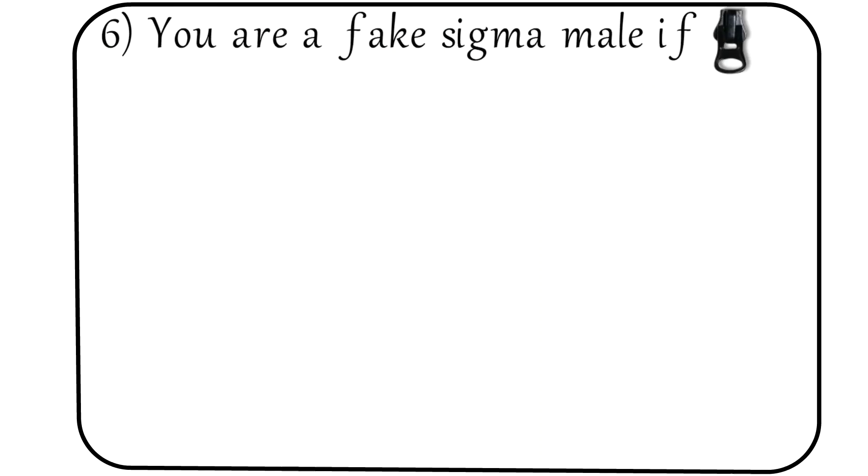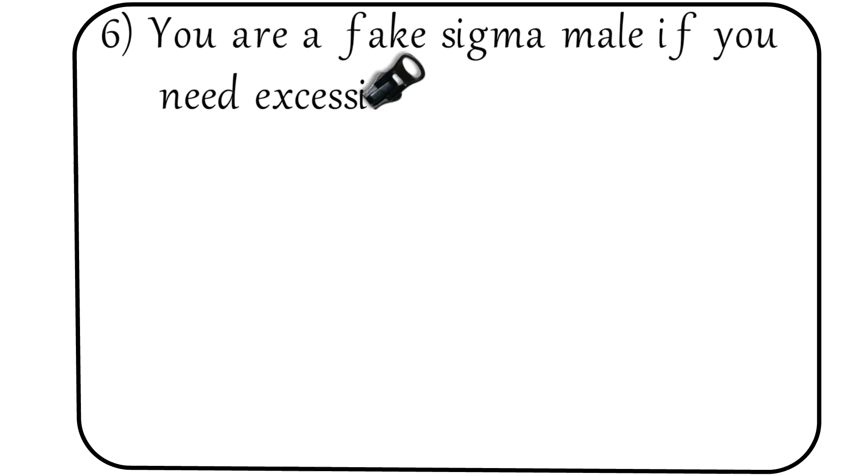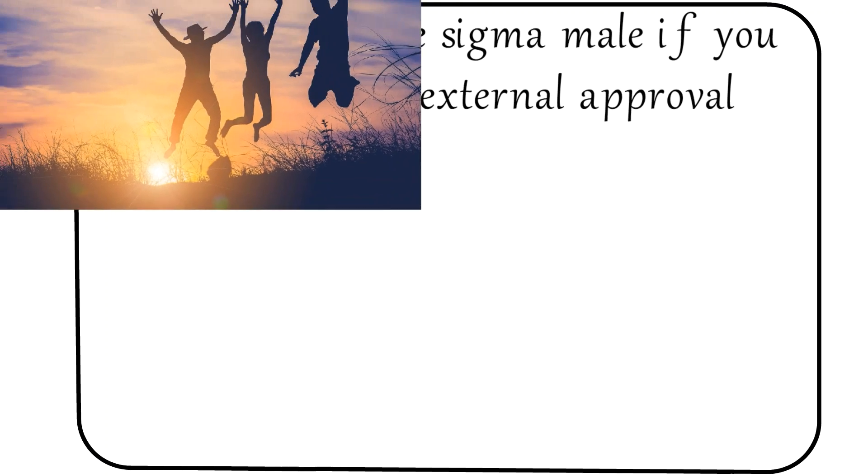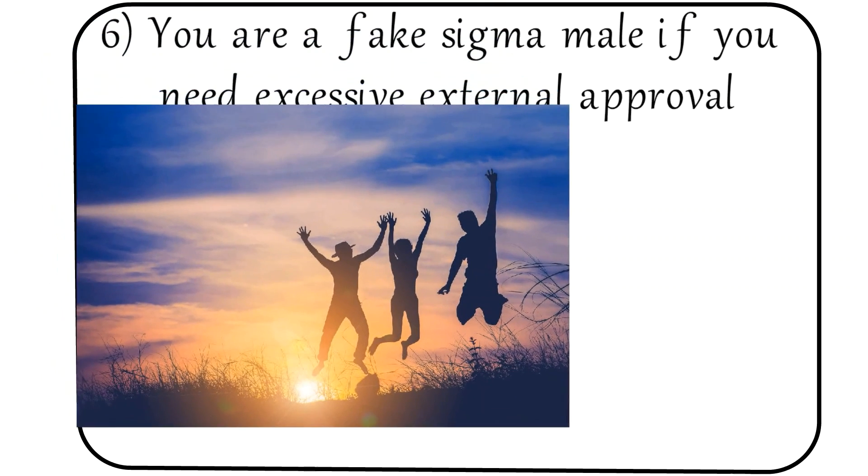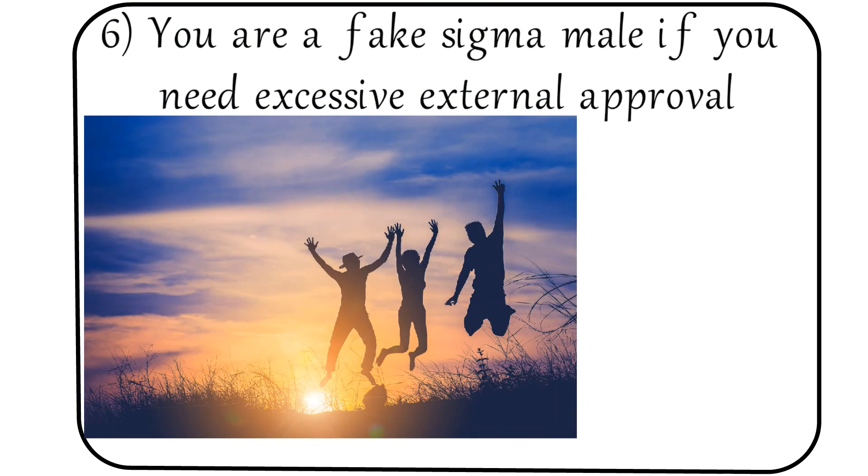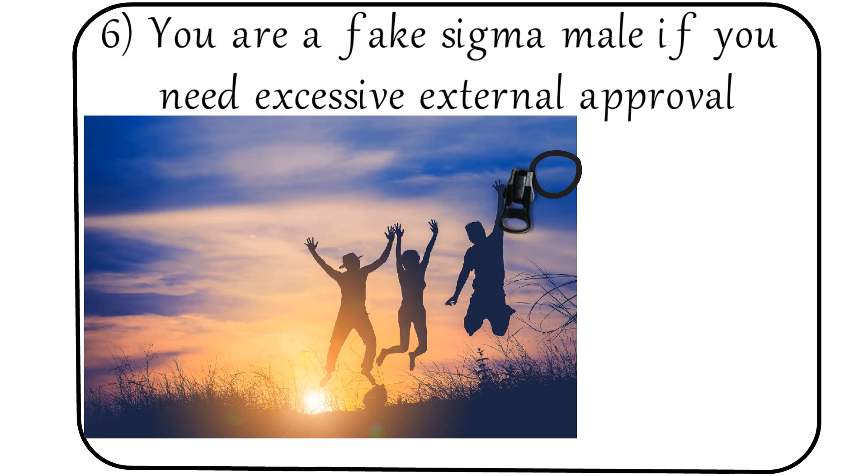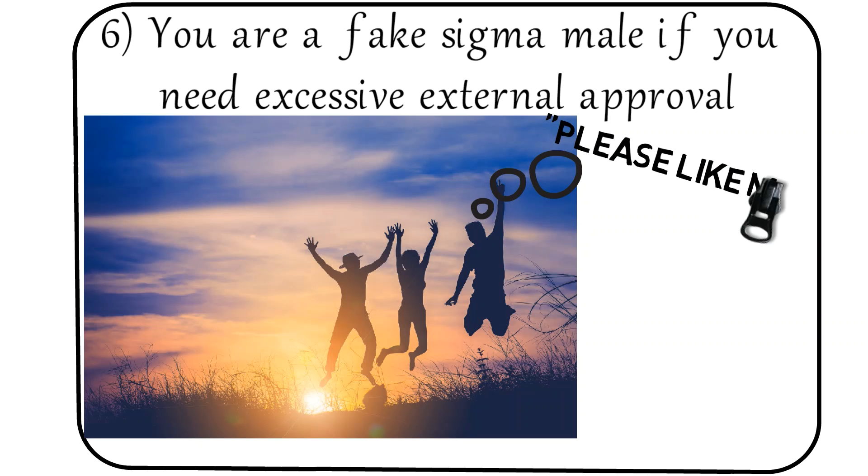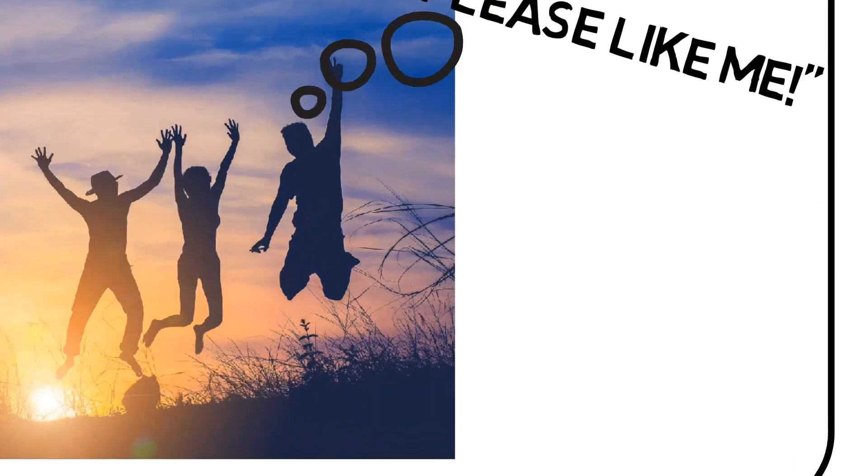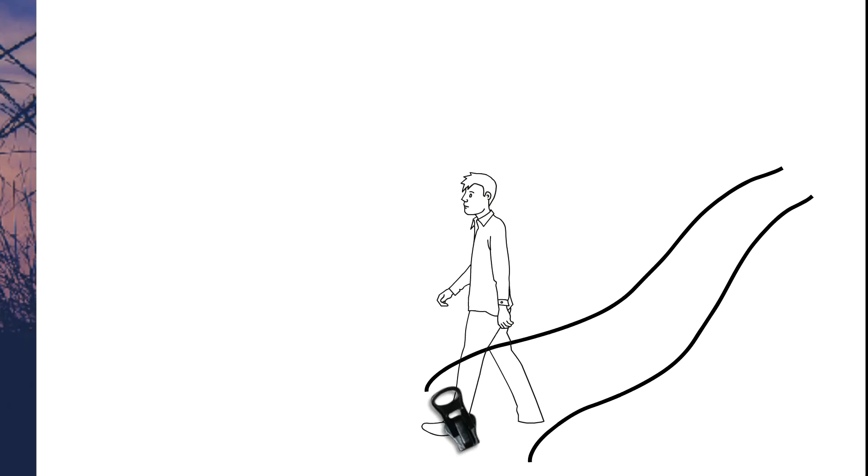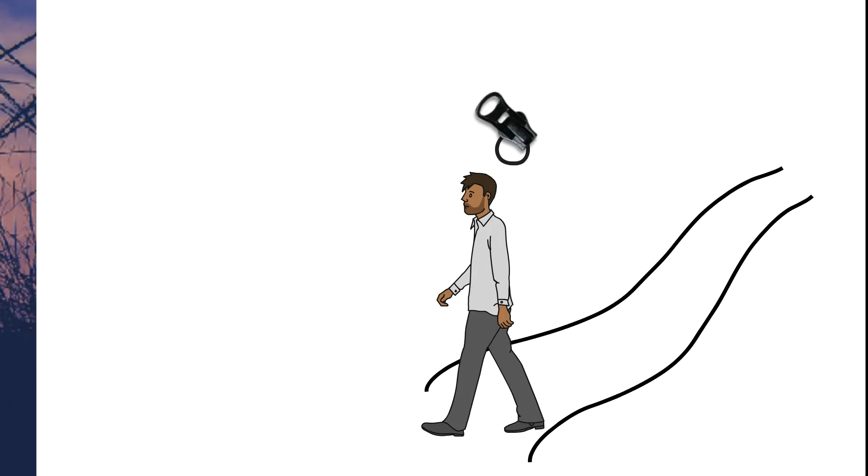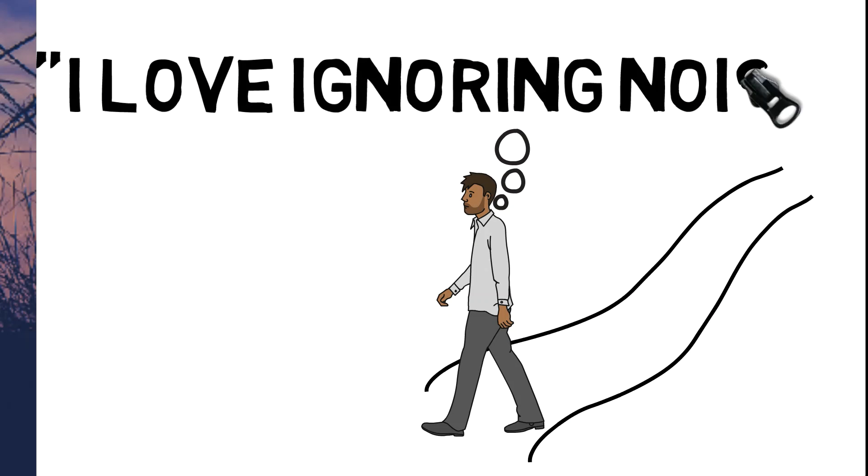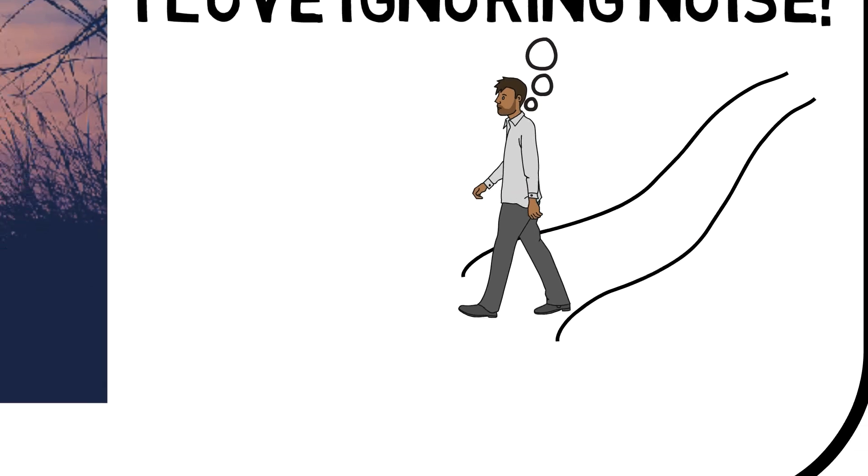Number 6: You are a fake sigma male if you need excessive external approval. Real sigma males get their validation from within themselves, but many fake sigma males will call themselves a sigma male while trying to get everyone's approval. A true sigma goes on their own path regardless of what others think or say. They understand that what most people say is just noise that is better off being ignored.